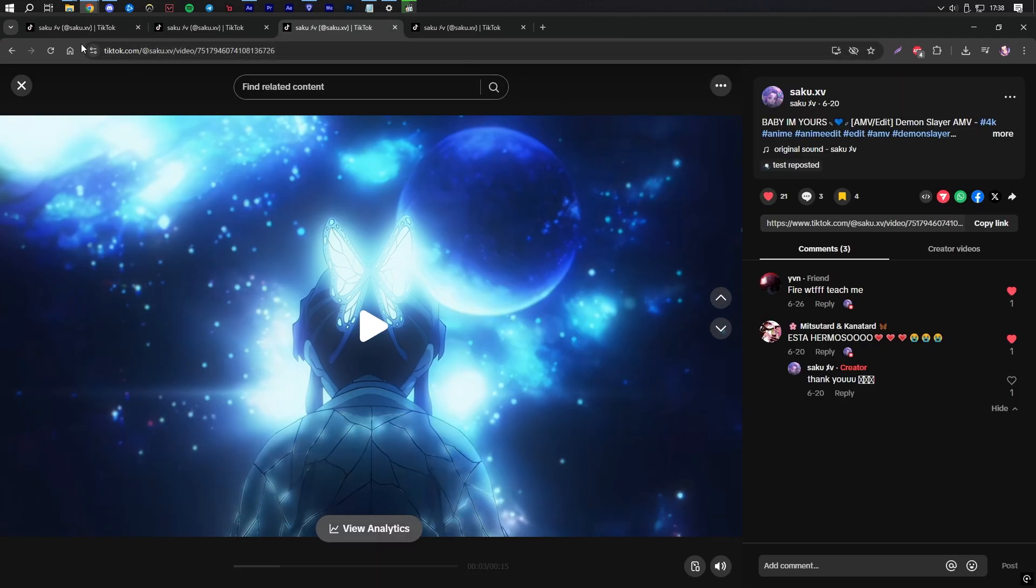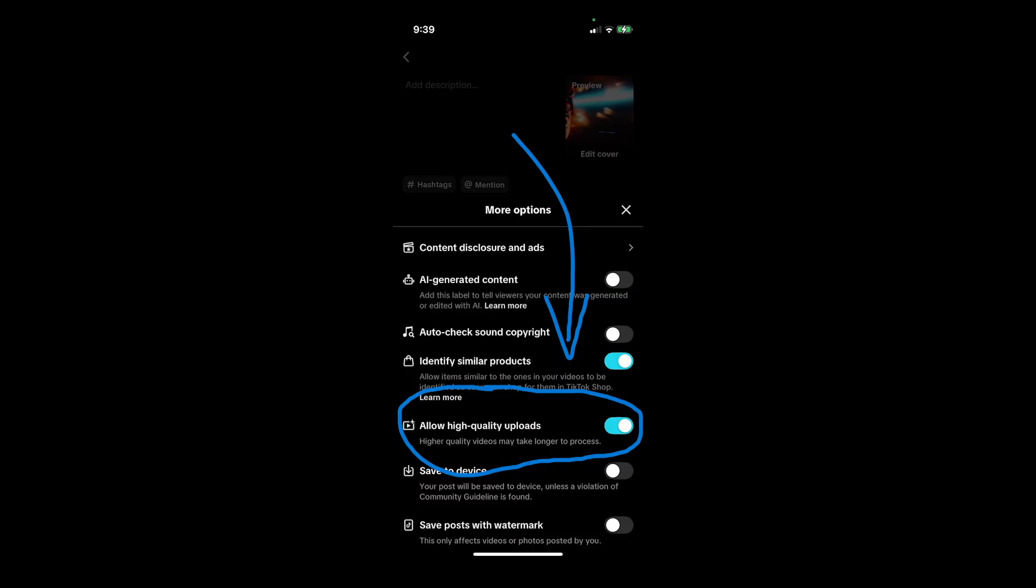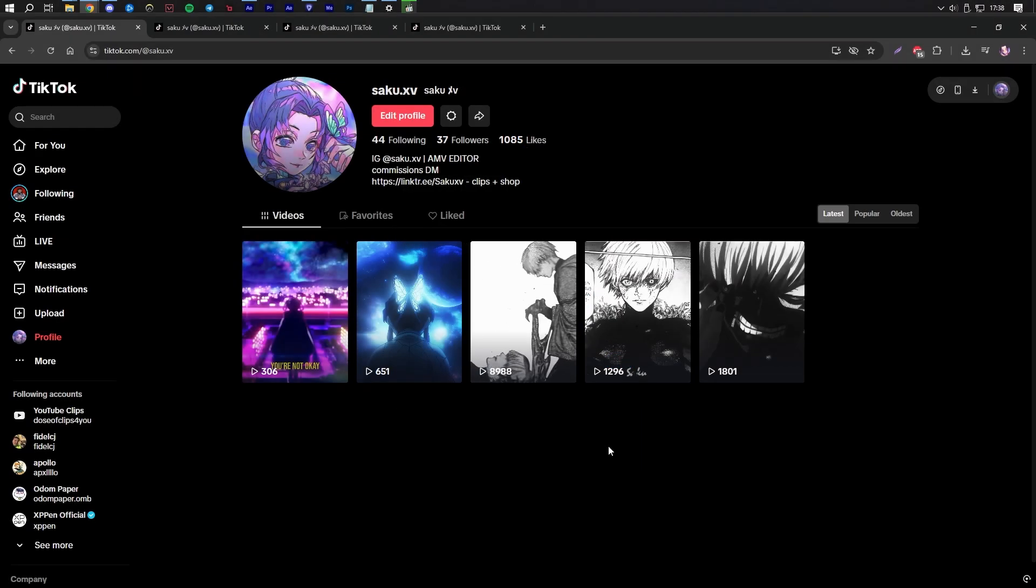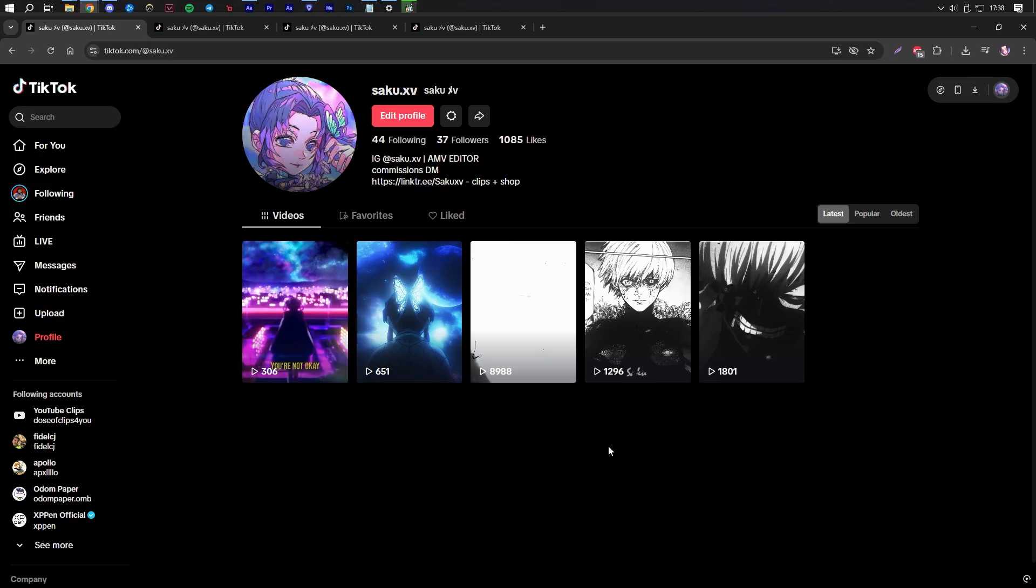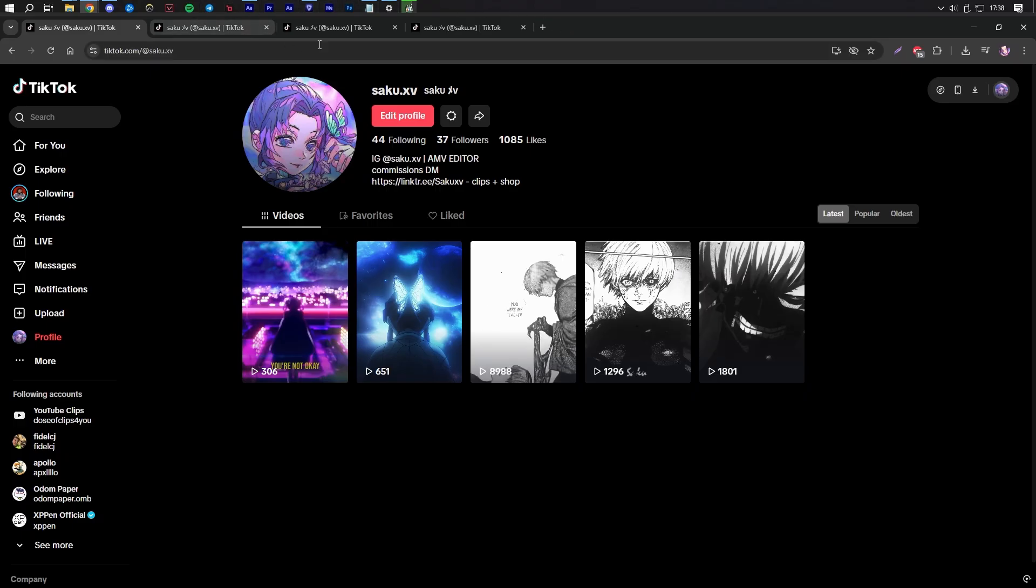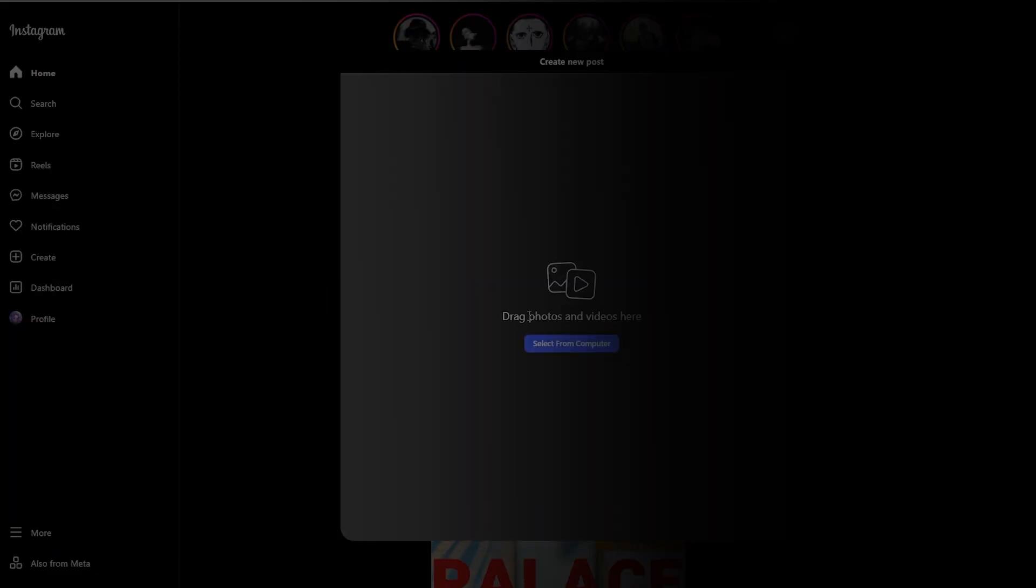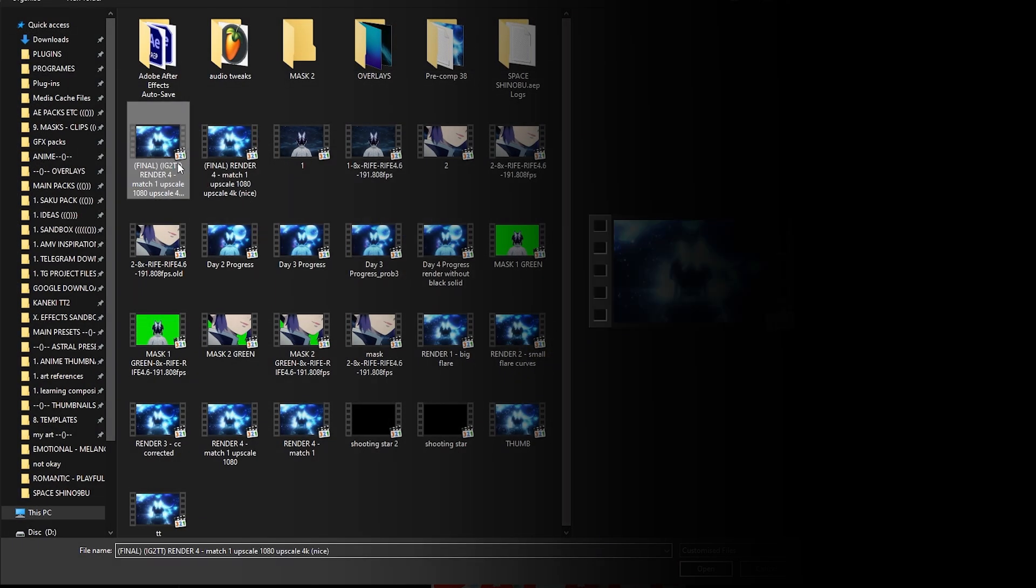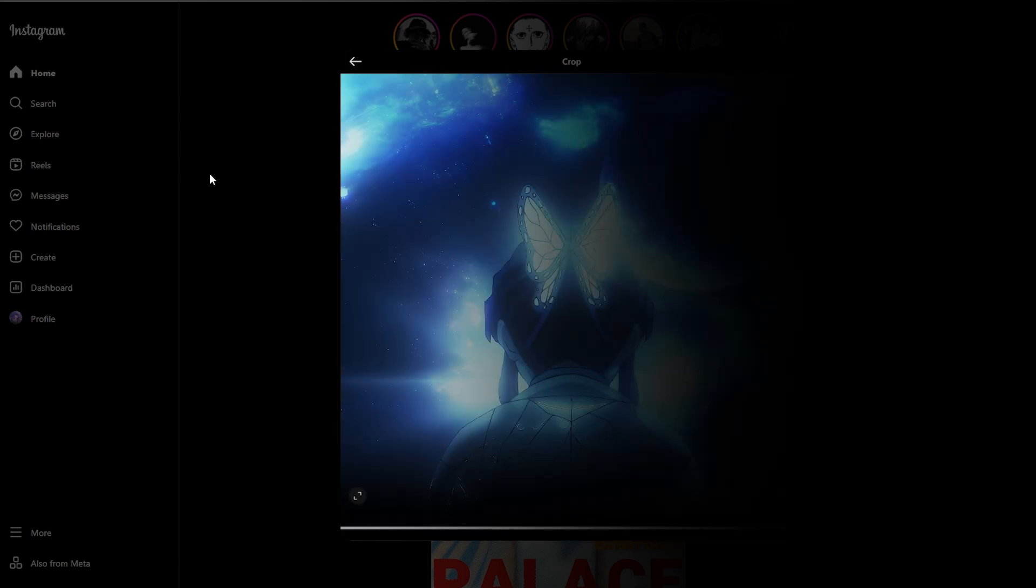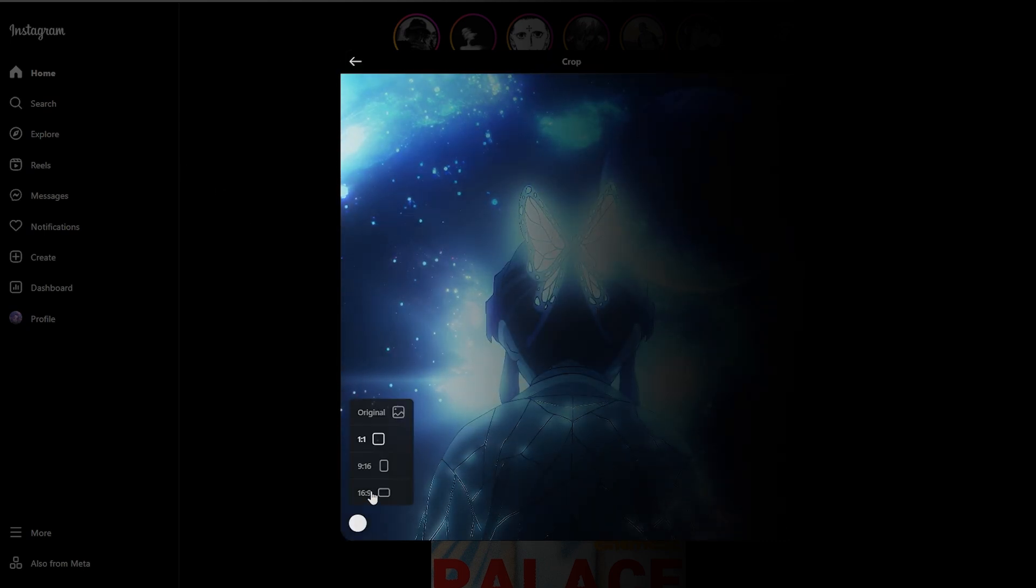You should also make sure there's an option when posting that has Enable High Quality Post Upload checked. For me, this option only appears on my iPhone. So I need to send the video to my phone through Google Drive or Telegram. Then I can post using the TikTok app. Instagram might be a little different, but it's usually fine to post my compressed video directly on the web browser from my PC.